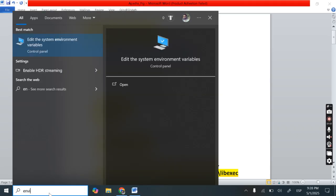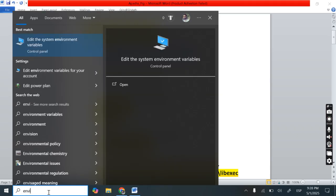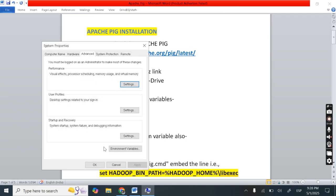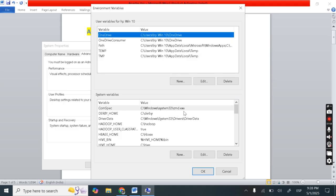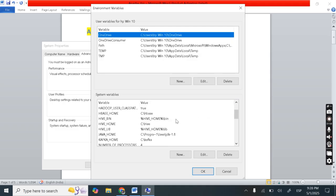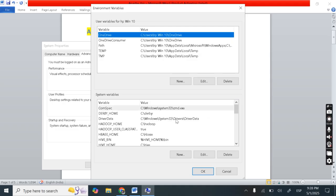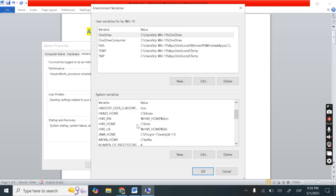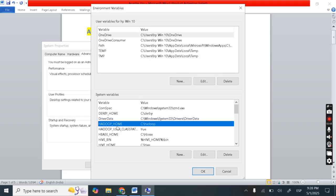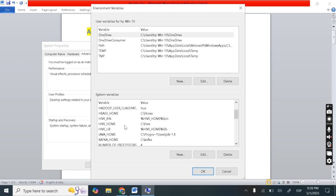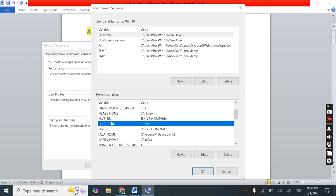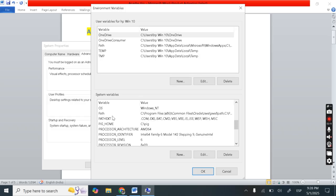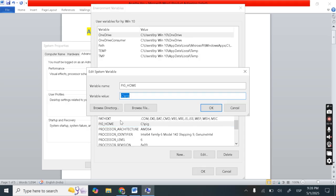So I am searching here ENVI. So edit the system environmental variables. Go to environmental variables. So I need to add one more environmental variable here. Add pig-home. So here you can see I have added one variable name that is pig underscore home. So all are in capital.